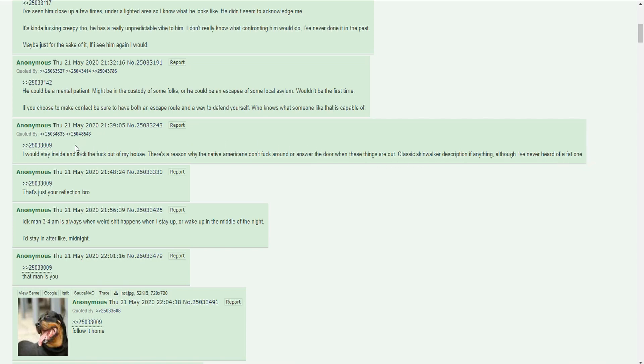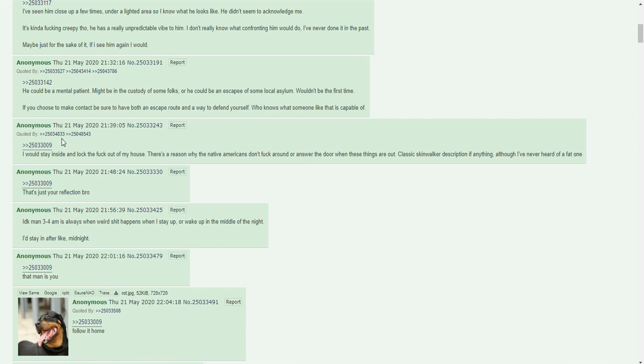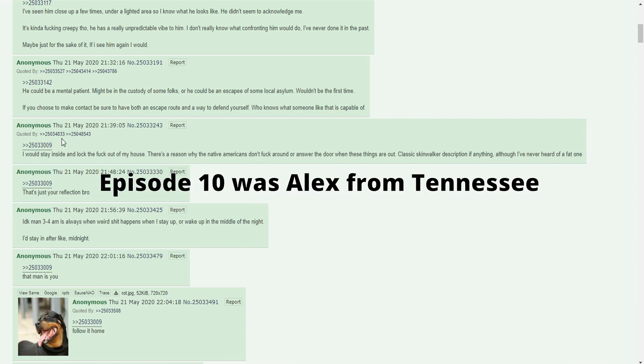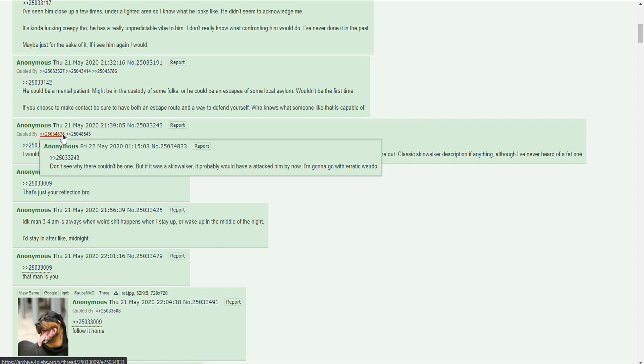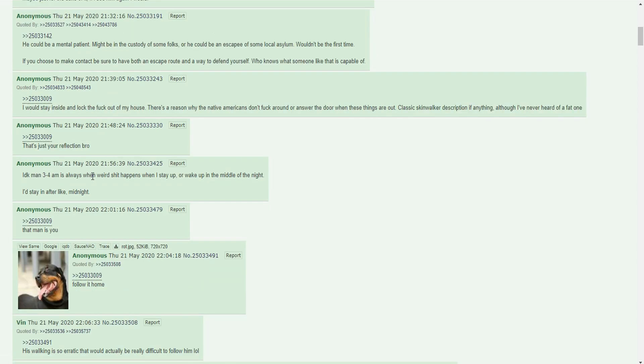There was two instances of quote-unquote skinwalker threads, I think one was episode 10, I can't remember. If it was a skinwalker, it probably would have attacked him by now. I'm gonna go with erratic weirdo. 3 or 4 a.m is like when weird shit happens. When I stay up or wake up in the middle of the night, I'd stay in after like midnight. It's kind of like Deadly Premonition where after midnight to 6 a.m the whole world goes to shit with zombies and dogs and the red sky and everything.